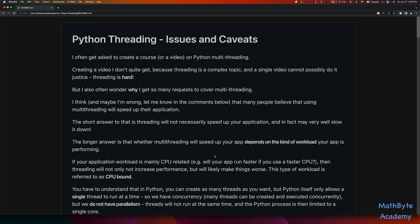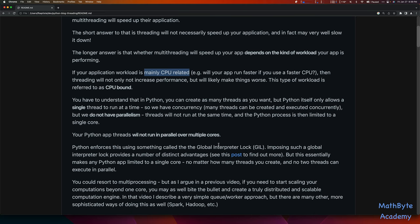The short answer is probably not. The long answer is that whether multi-threading will improve the performance of your application depends very much on the kind of workload your app is doing. If your application workload is mainly CPU-related — think of it this way: if you were to put a faster CPU in your computer, would your program necessarily run much faster? If the answer is yes, then most likely your application is being bottlenecked by the CPU. That kind of workload is called CPU-bound, and in that case multi-threading is not going to help.